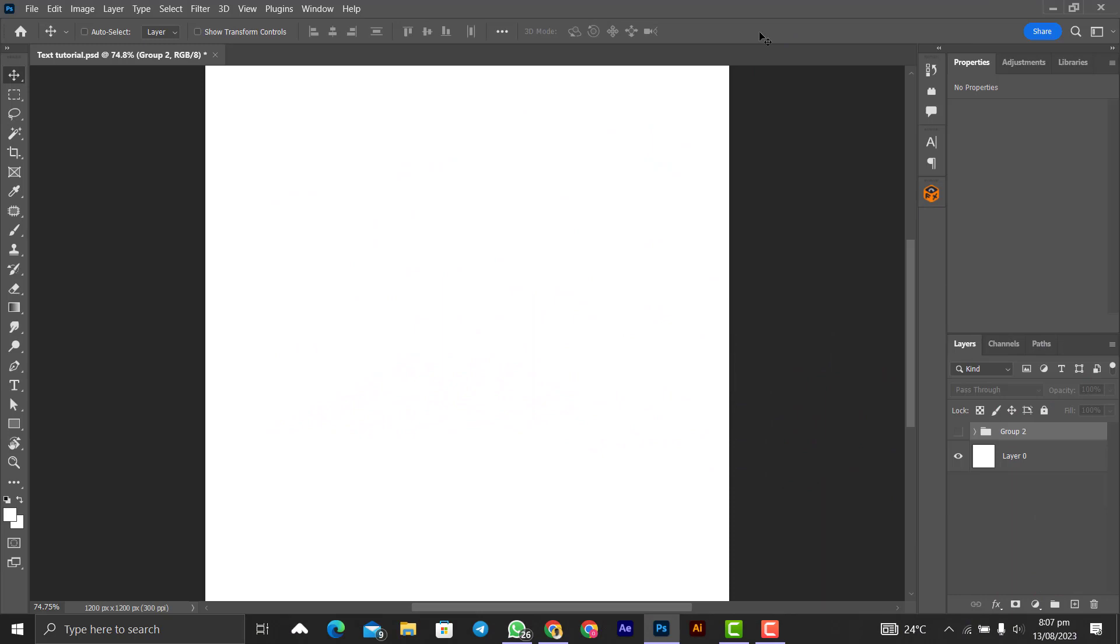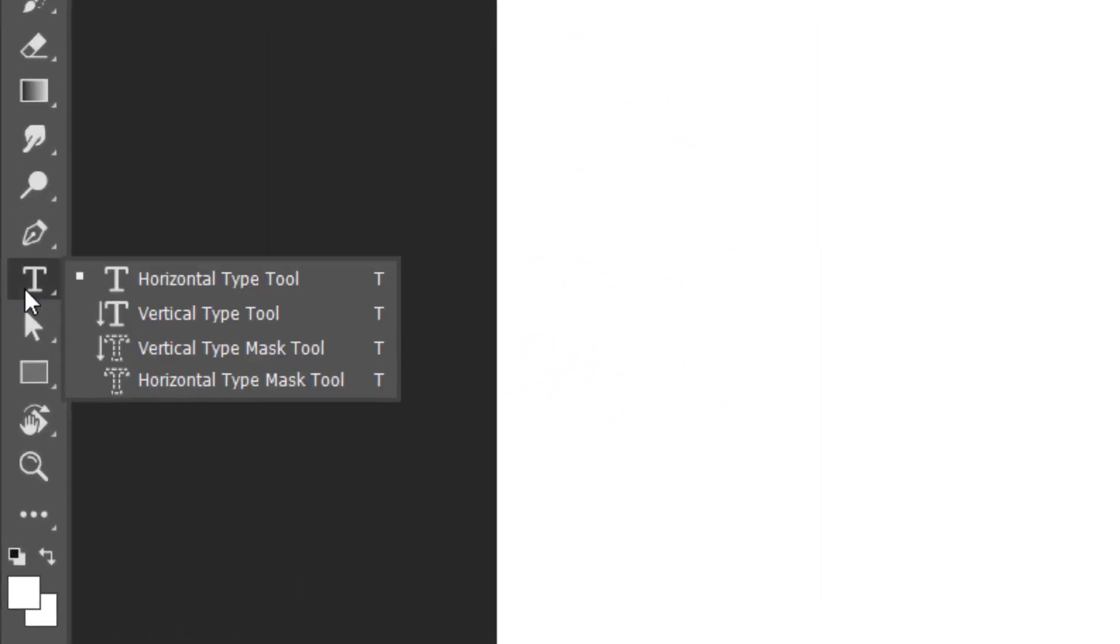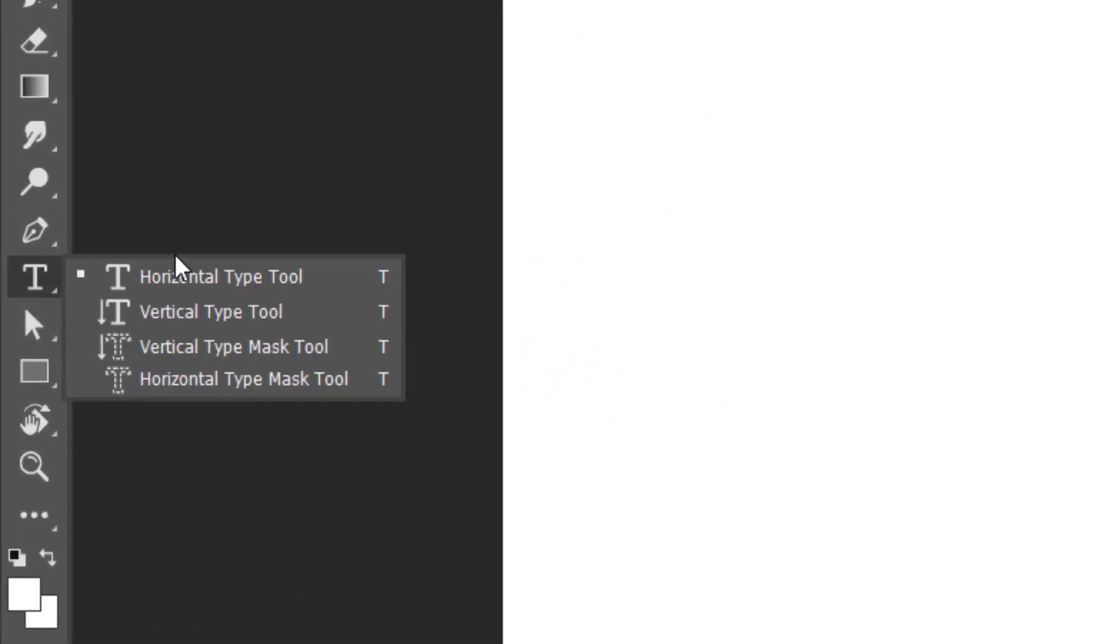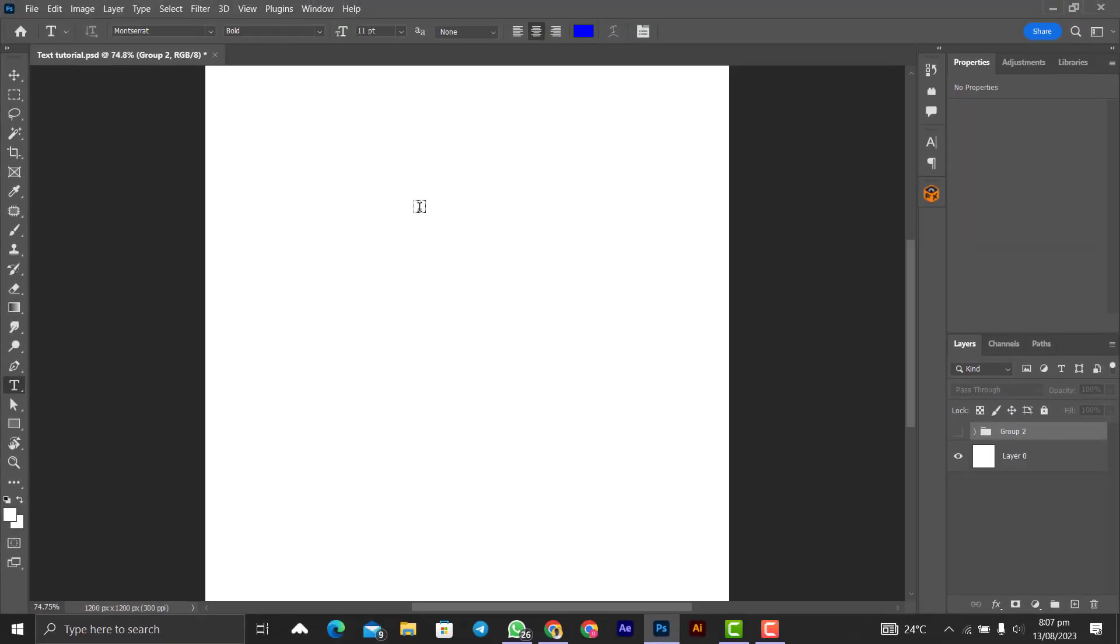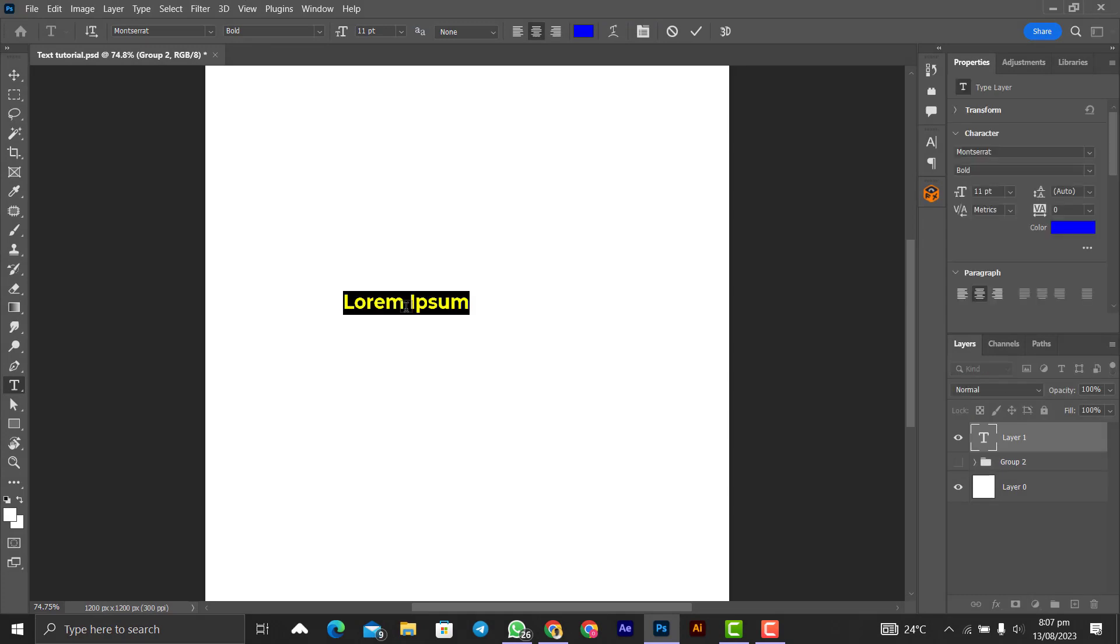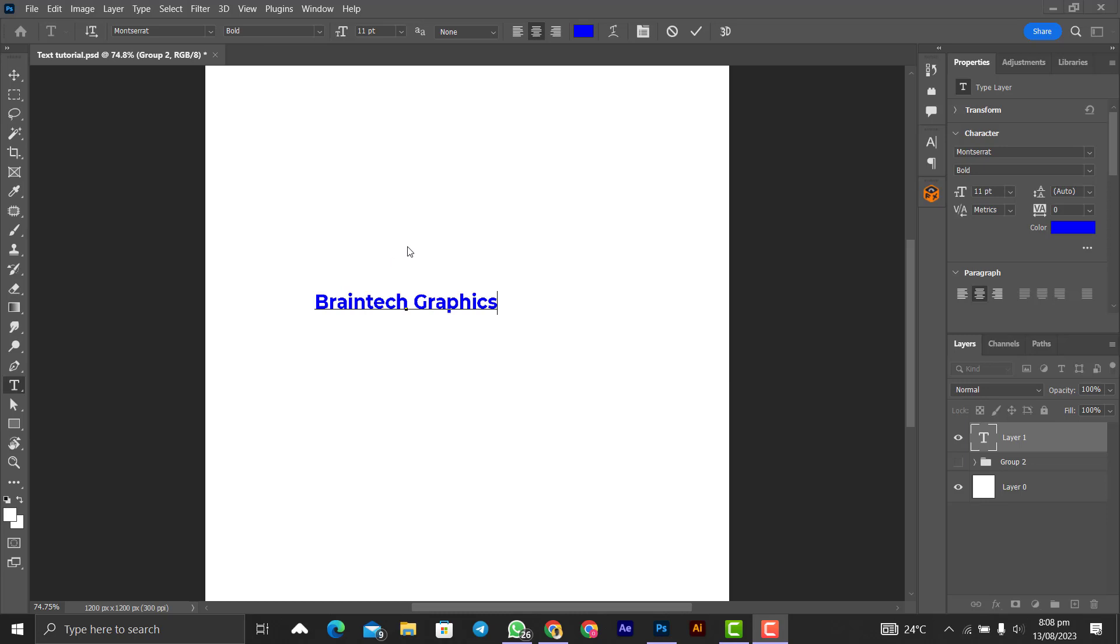To apply the text tool, come down here and click on this. We have horizontal type tool, vertical type tool, horizontal type mask tool, and vertical type mask tool. Let's begin with the horizontal type tool. We click on it like that and you come to the canvas and write whatever you want to write, so Braintech Graphics.